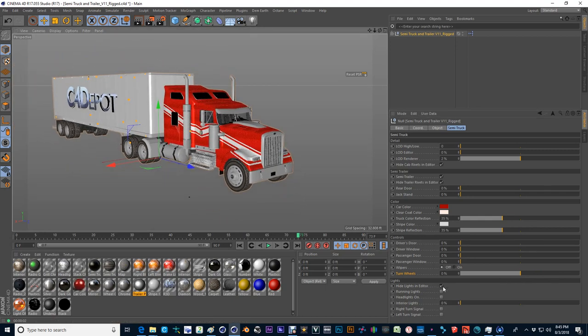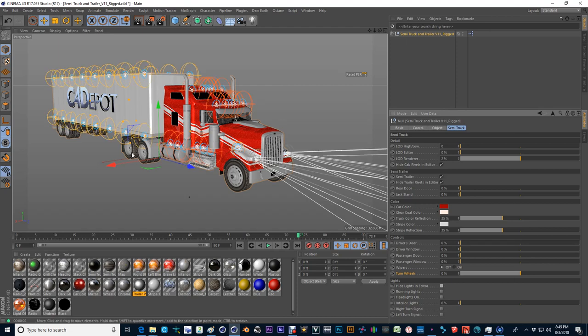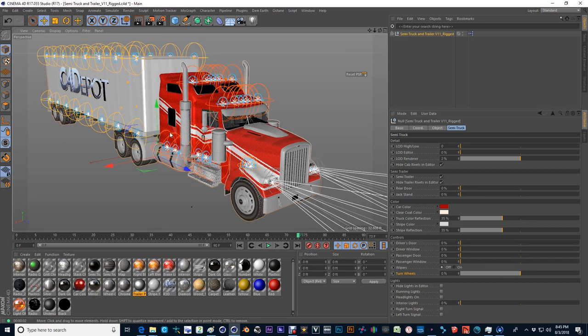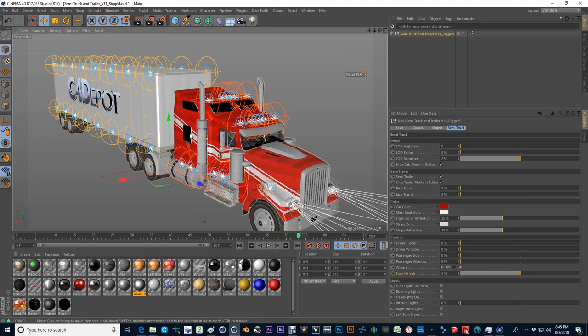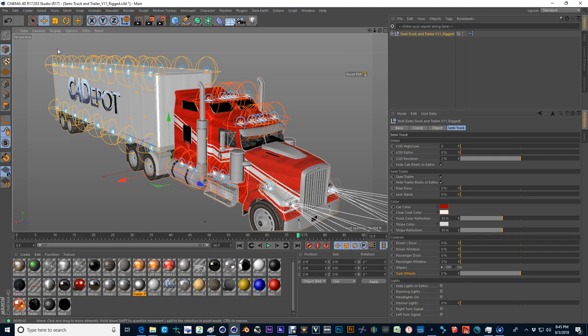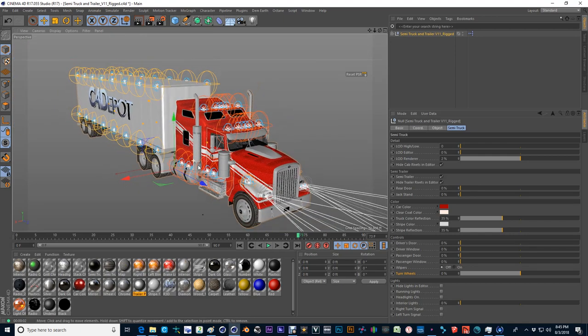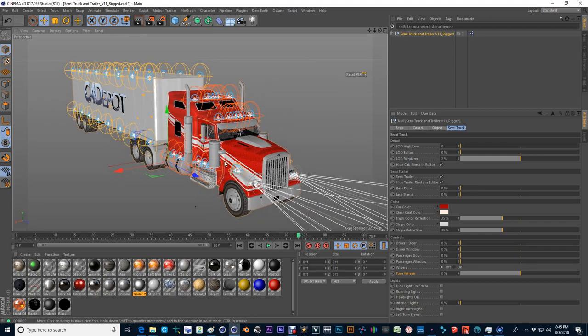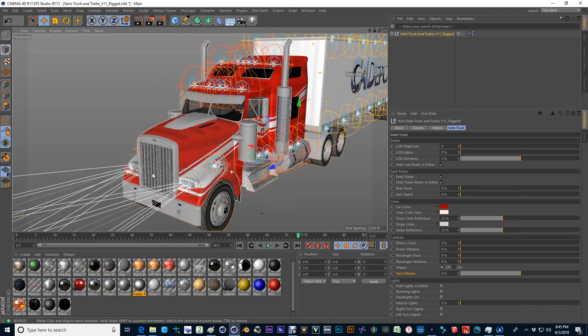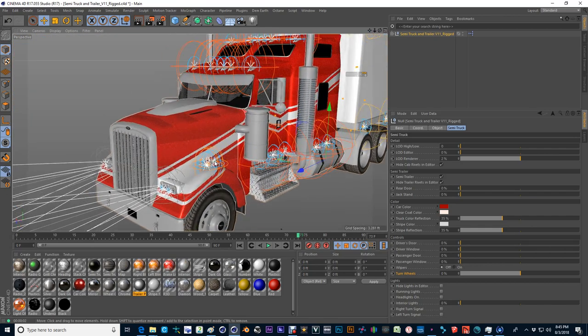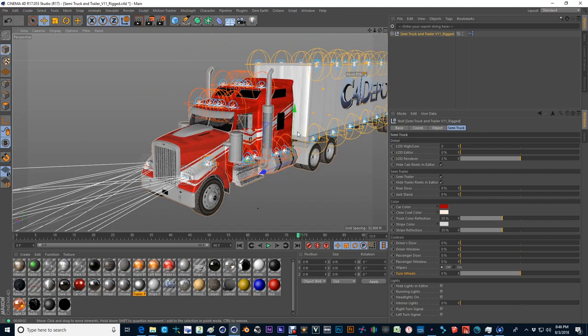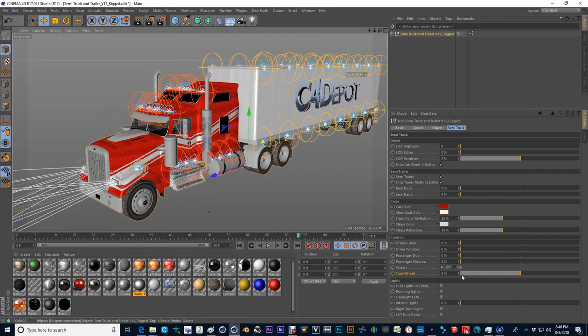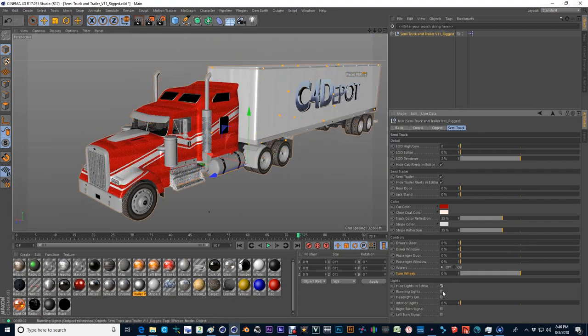And then the lights, I'll go ahead and unhide the lights and you can see what's going on here. Lots of lights on the vehicle and on the trailer. For obvious reasons, there's a lot of lights on semis. And it seems like they're very proud of all the lights that they do have on their vehicles. So I've tried to follow that routine and give them lots and lots of lights.